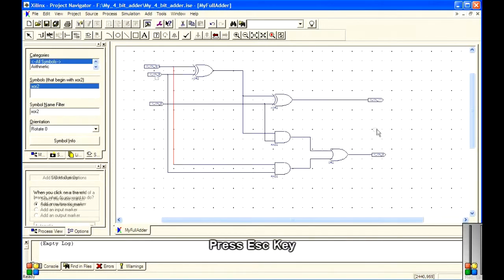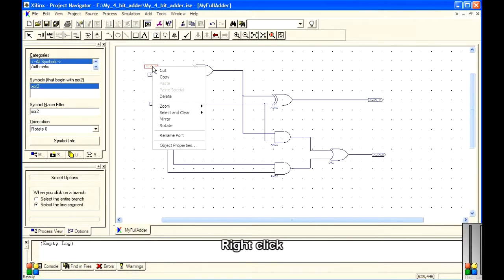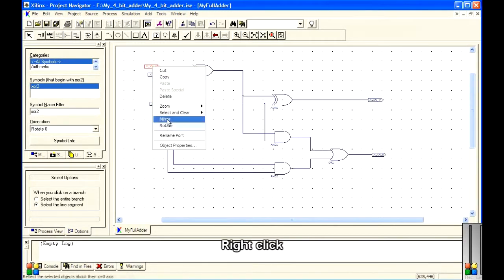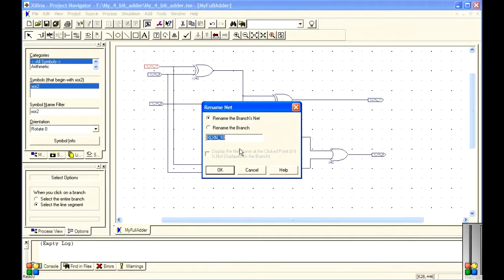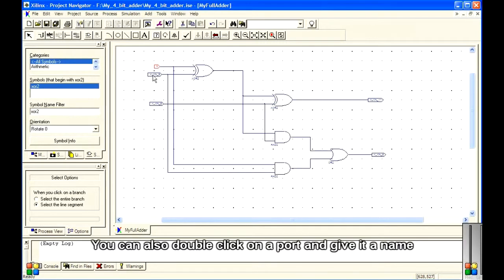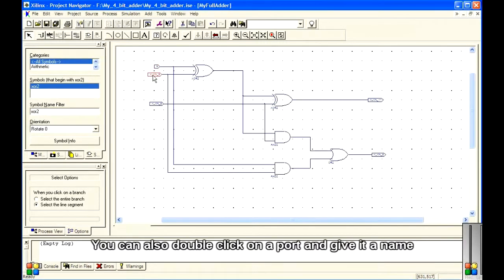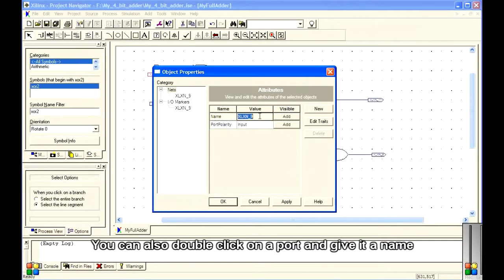Press the Esc key. Right-click on a port and select Rename Port, then give it a name. Click OK. You can also double-click on a port and give it a name.